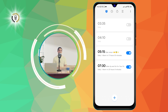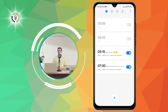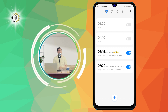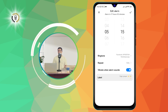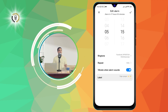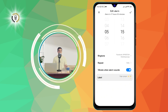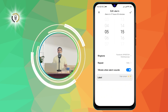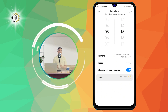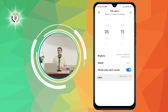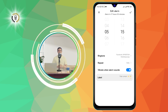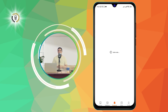Step three: tap the alarm you want to edit. This will open the alarm settings screen where you can change various options such as repeat, snooze, and vibration. Step four: now click on Ringtone and tap on Pre-install.